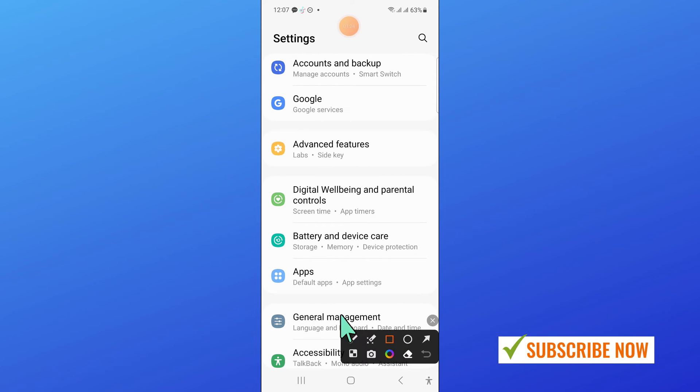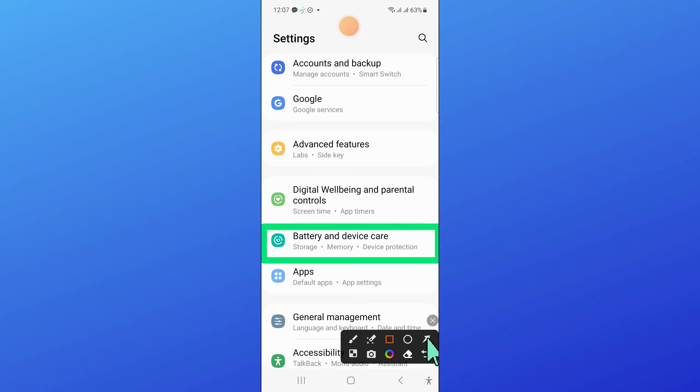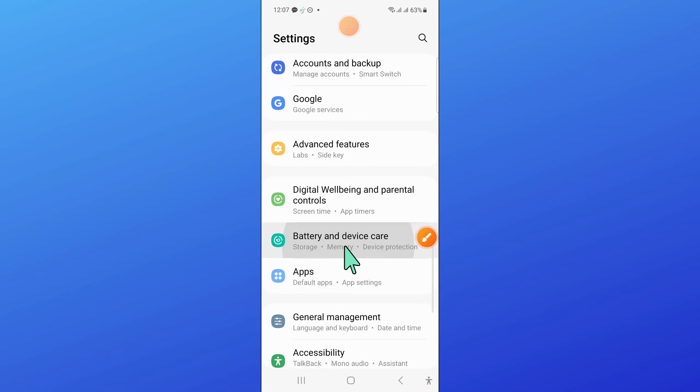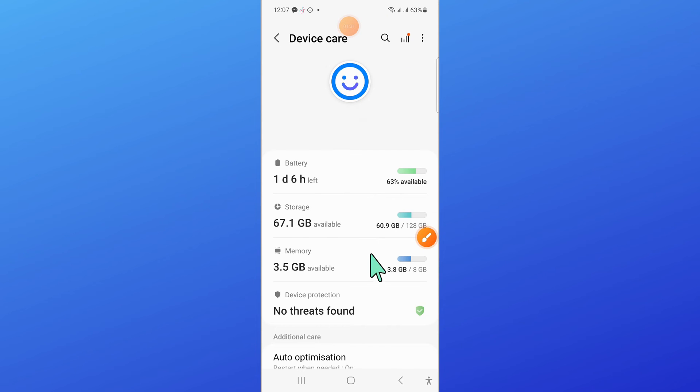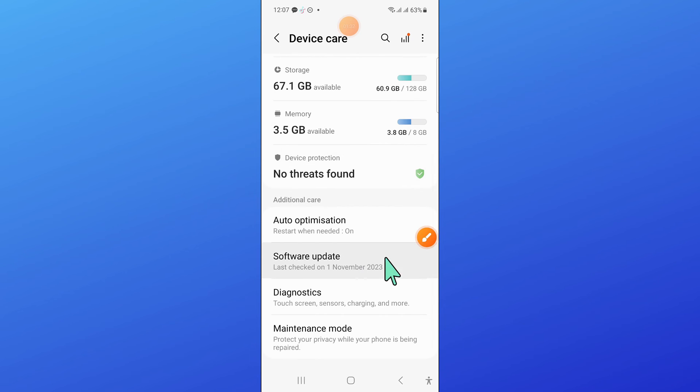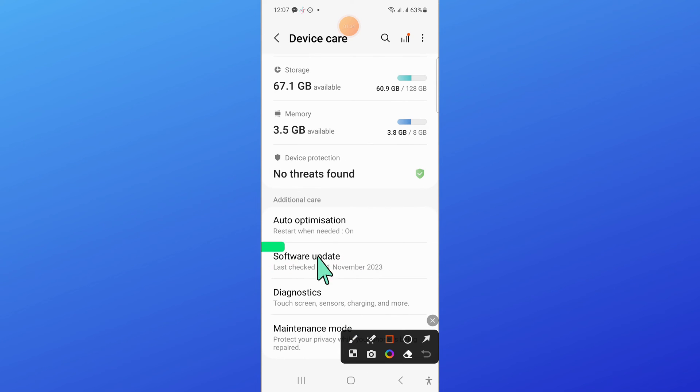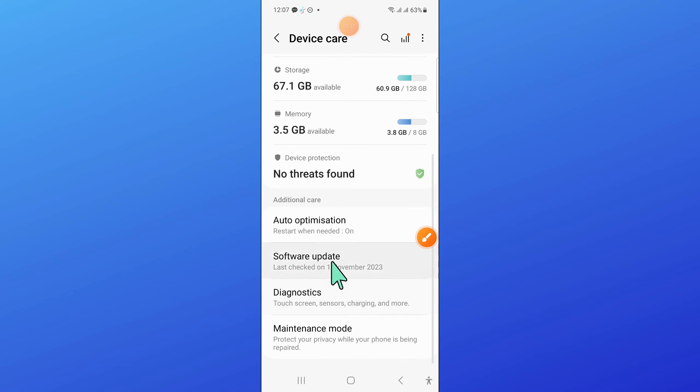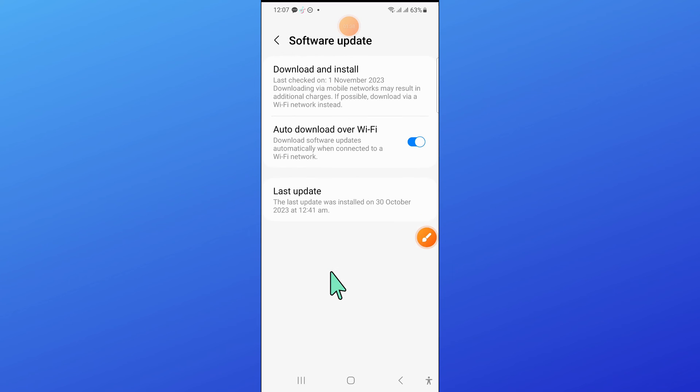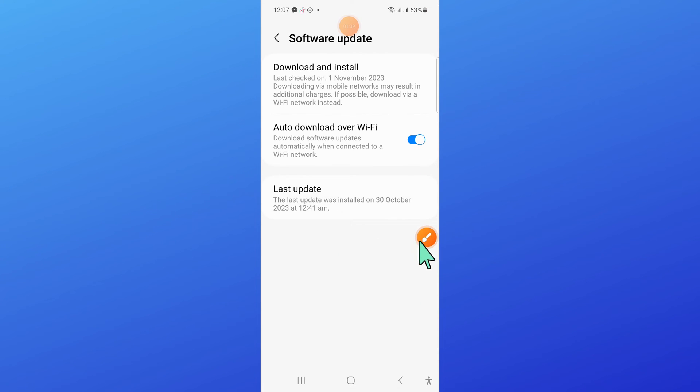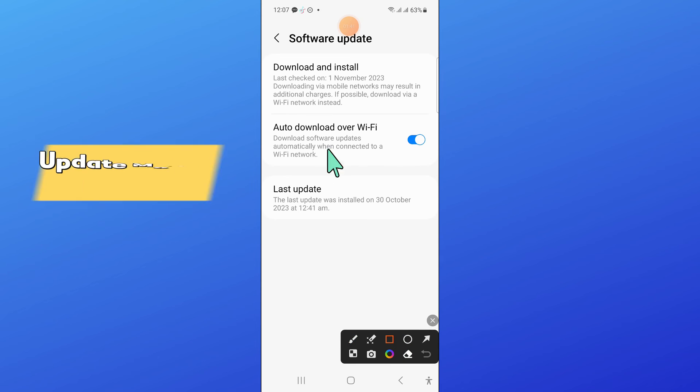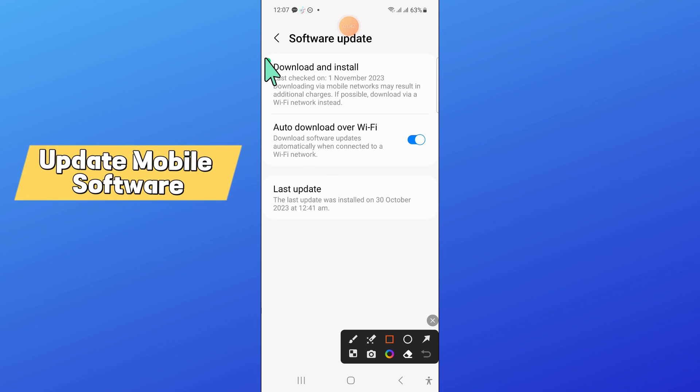Here, click on Battery and Device Care. Scroll down and click on Software Update. Now click on Download and Install to update your mobile software.